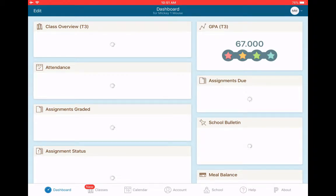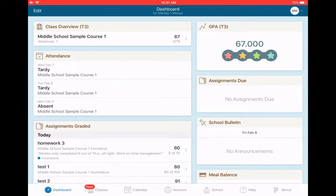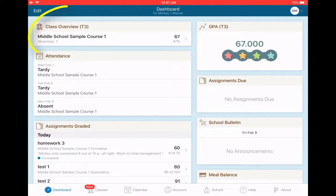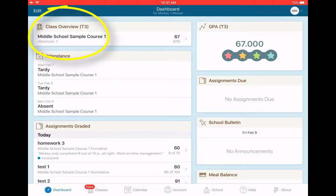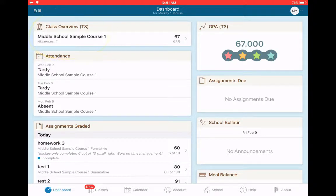Once I enter as the parent, I'm able to see a wealth of information. The first thing that I want to see is a class overview. Notice it says T3. That is a code for the third term of the year, the third Bi-Mester.